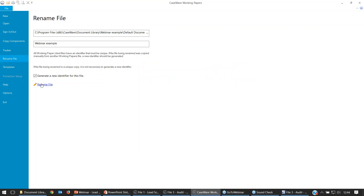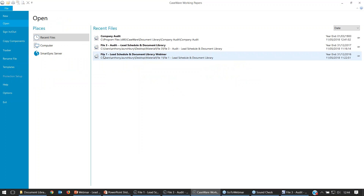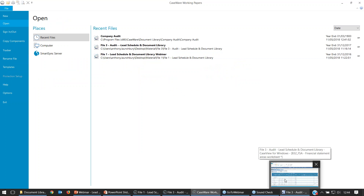Browse to This PC, C drive, Program Files, Caseware, Document Library, then select the Webinar Example folder and the Caseware file within it. Rename it 'Webinar Example'. Select 'Create a New Identifier' to make this a completely new document library, then select Rename File. Before you do this, make sure you don't have any Caseview documents open.